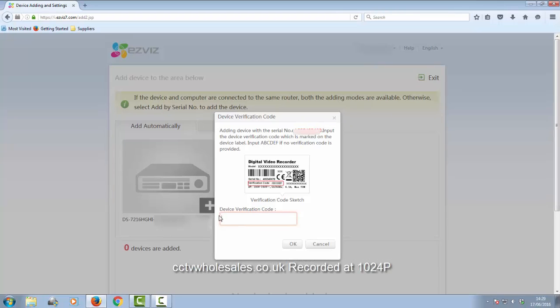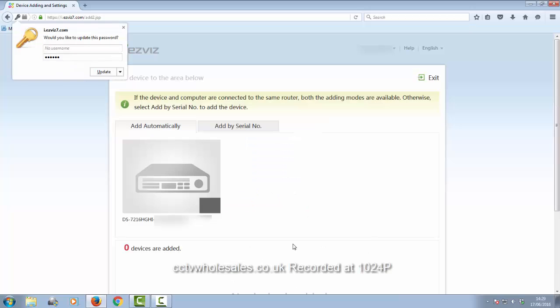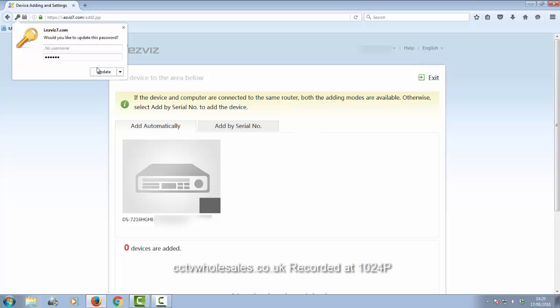I'm going to add it. Now it's asking for a verification code. This is the code that's in the network settings that we saw earlier in the initial setup. You can get it from the main screen as well. Click OK.